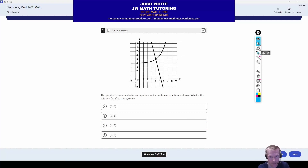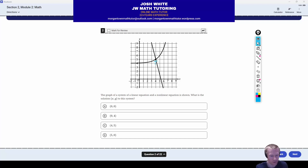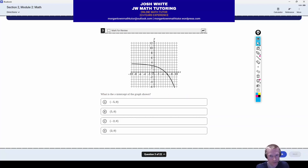Here we have two intersecting curves on a graph — one line and one that looks like an exponential function. They just want to know what the solution is. The solution is right here: it's got an X value of 4 and a Y value of 5. So the correct answer is just letter C, (4, 5).